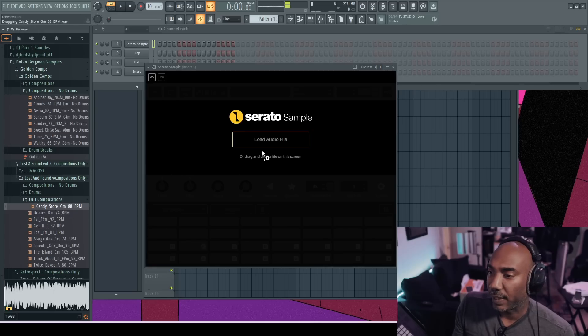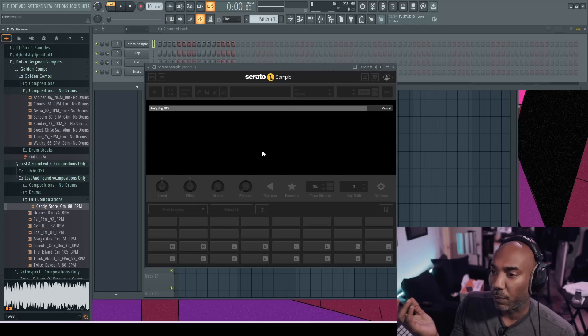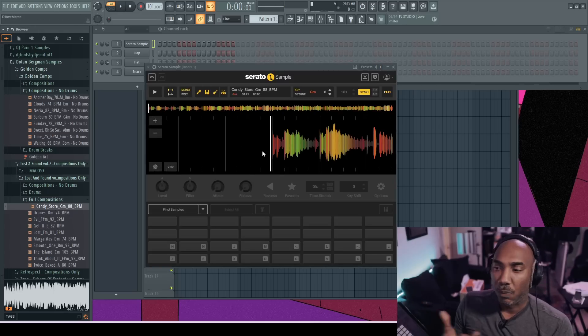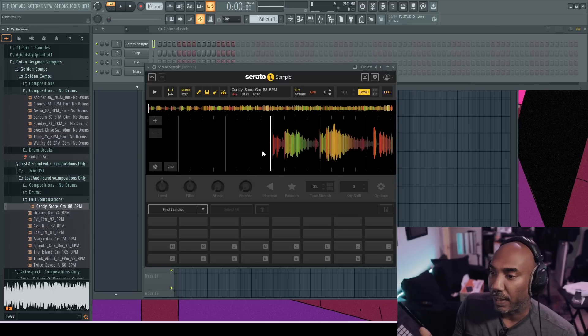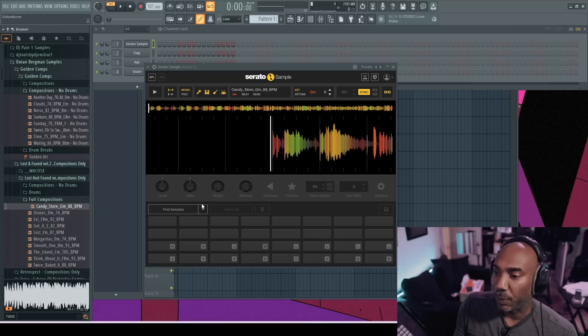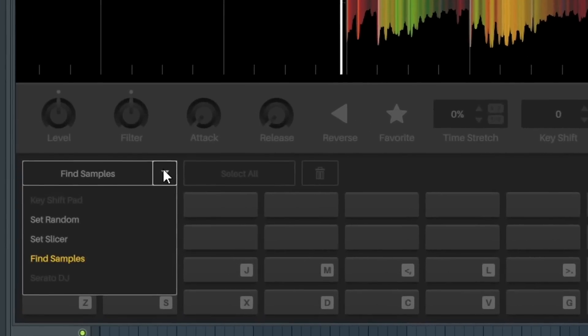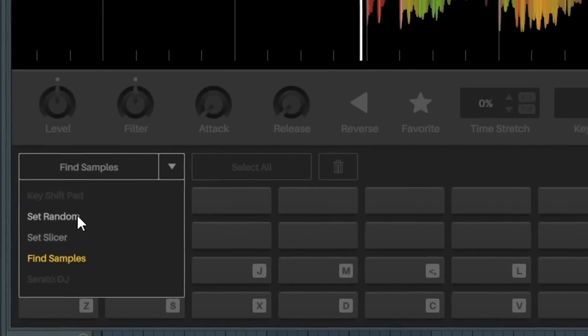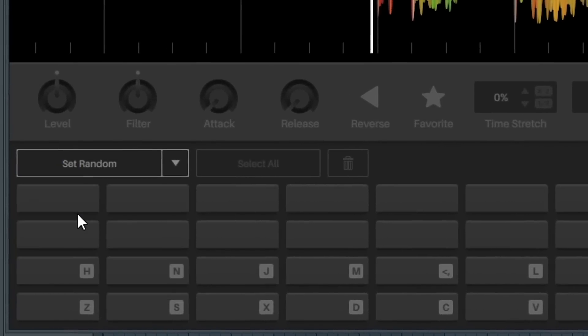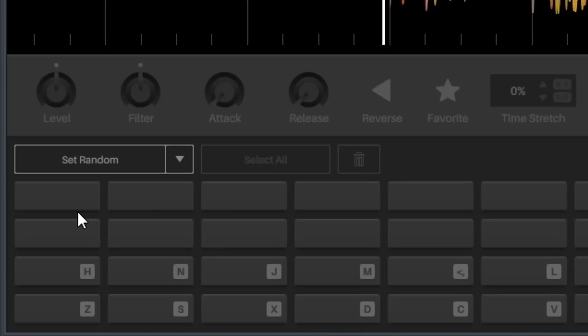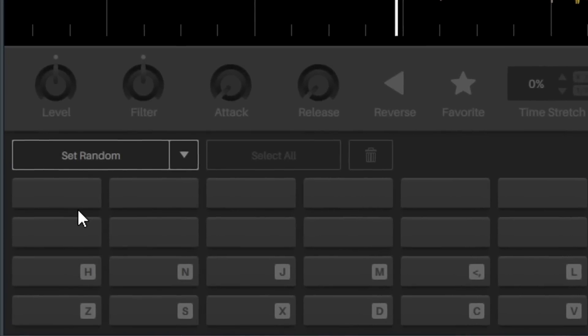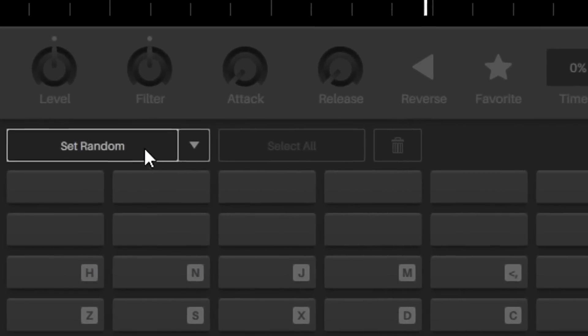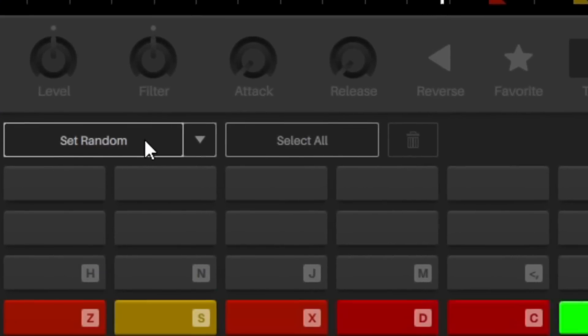So again, let's just drag the sample over and we'll drop it into Serato Sample. What I'm gonna do is just show you some preliminary stuff. What I usually do is set Random over here at this part of the screen, and then that will chop up the sample itself as long as you press that. But you know me, I have to add drums first. That's how I work.